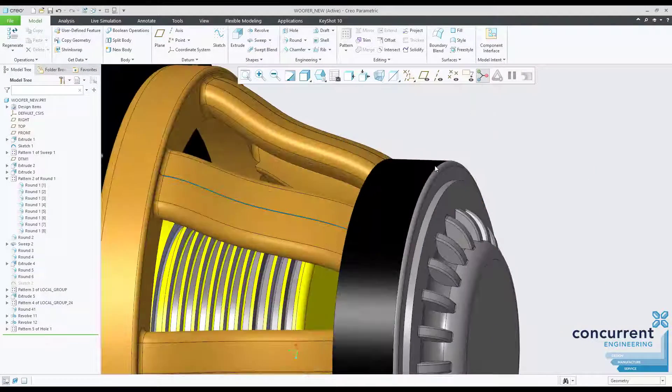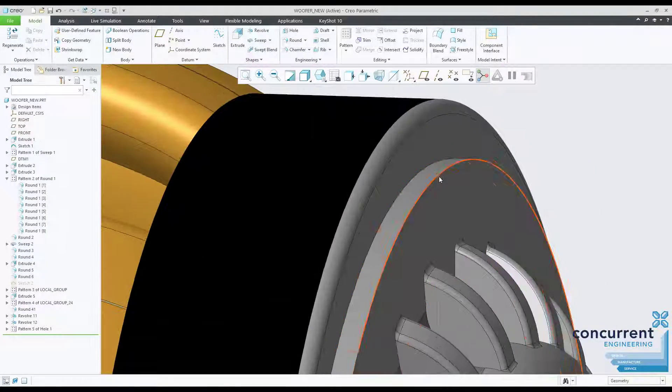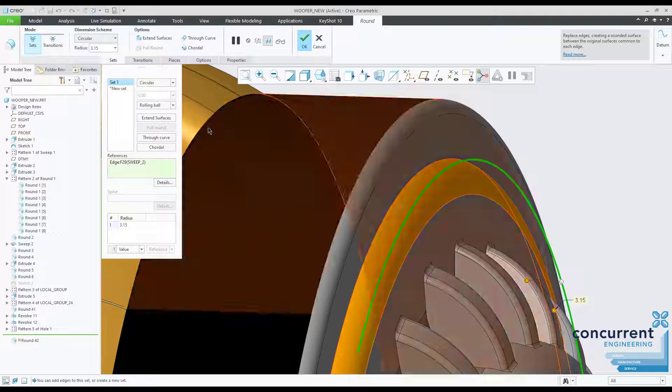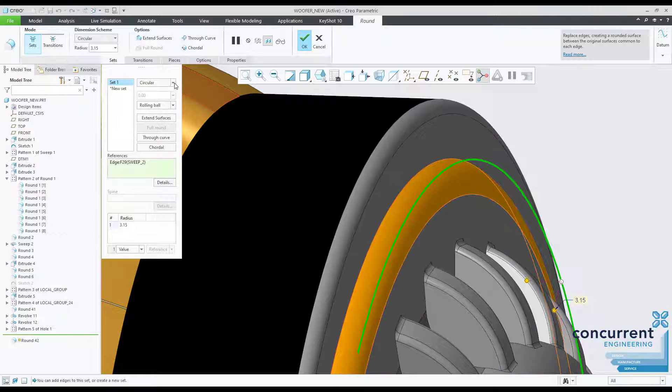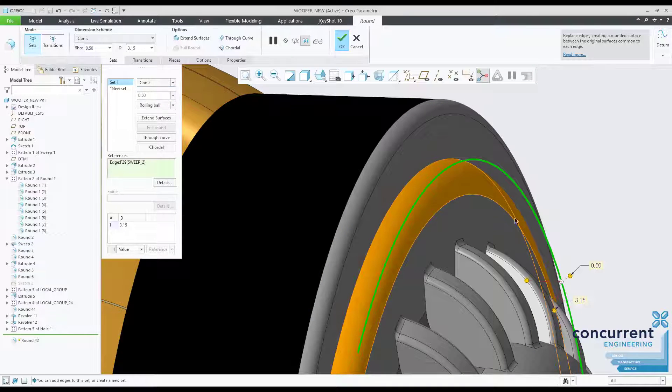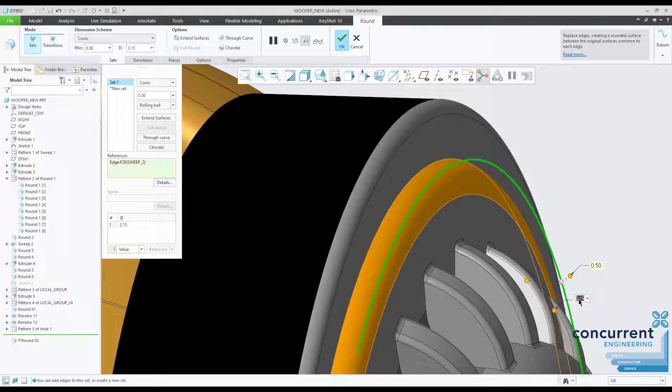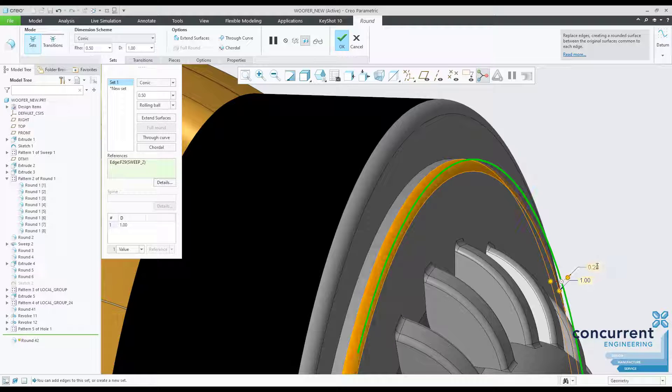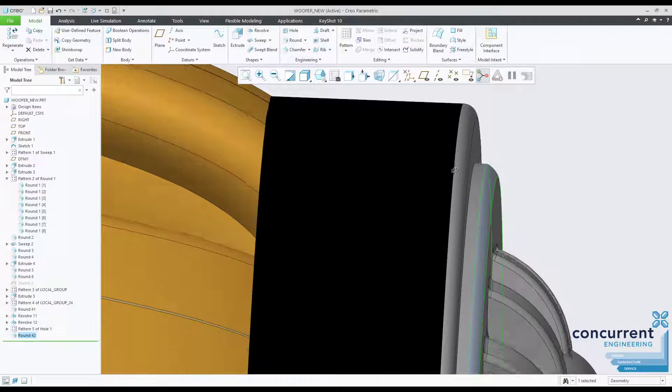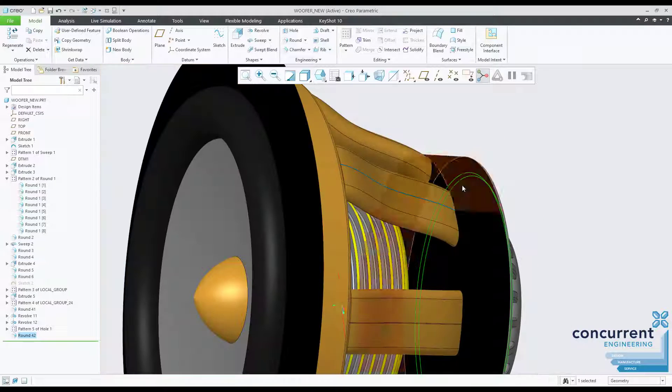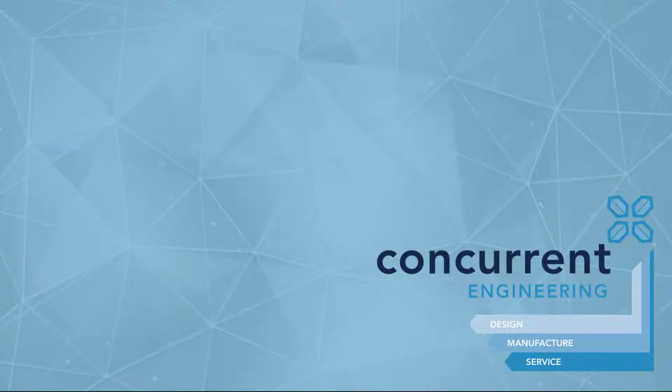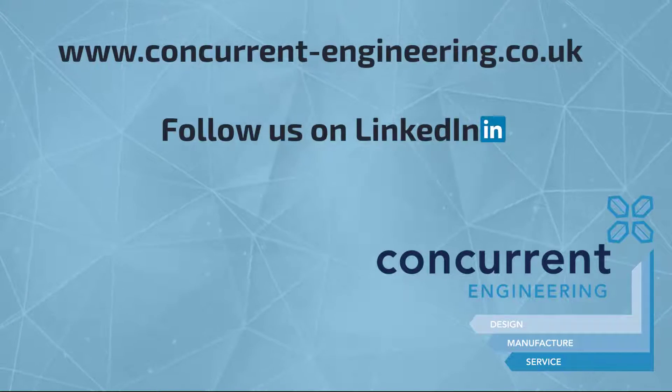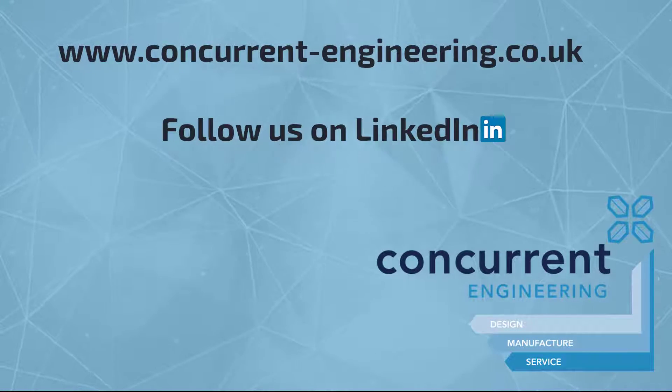Sometimes the quick option of applying a simple round to an edge is the best option. However, as you've seen with these few examples we've gone through today, there's far more you can achieve if you're willing to explore the advanced round options. Keep an eye on our website for more mini masterclasses, helping you get the most out of your Creo.